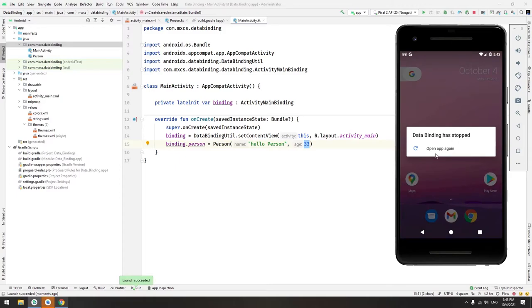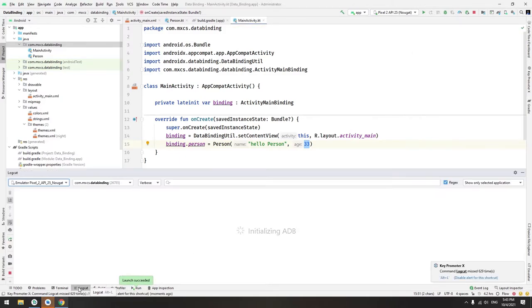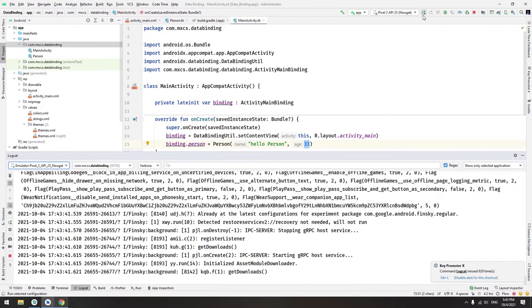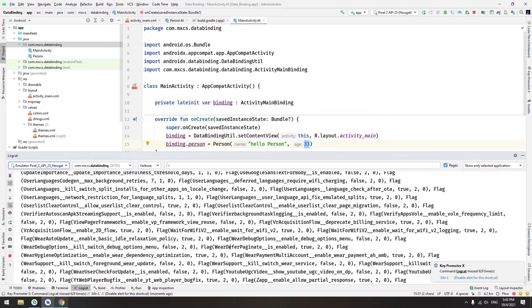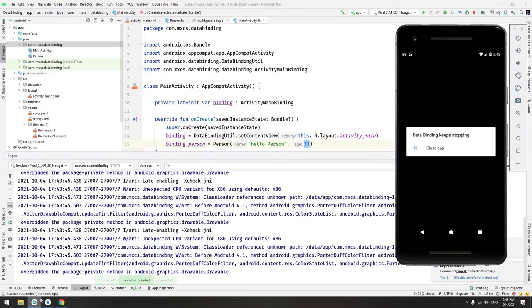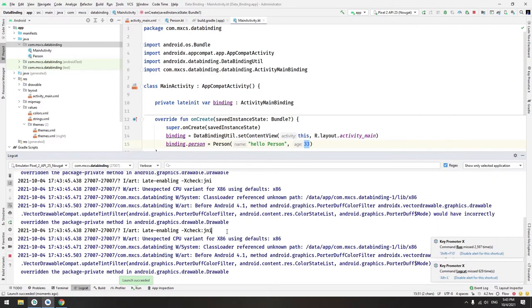The app is making an error. You can check it here in the logcat. We will run the app again. Okay, another error.